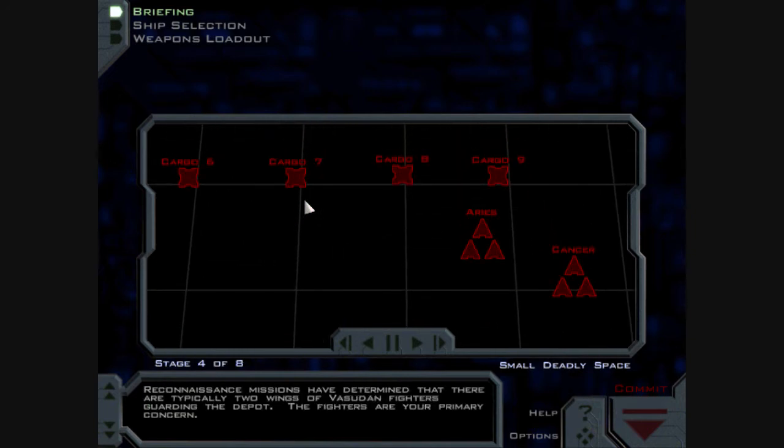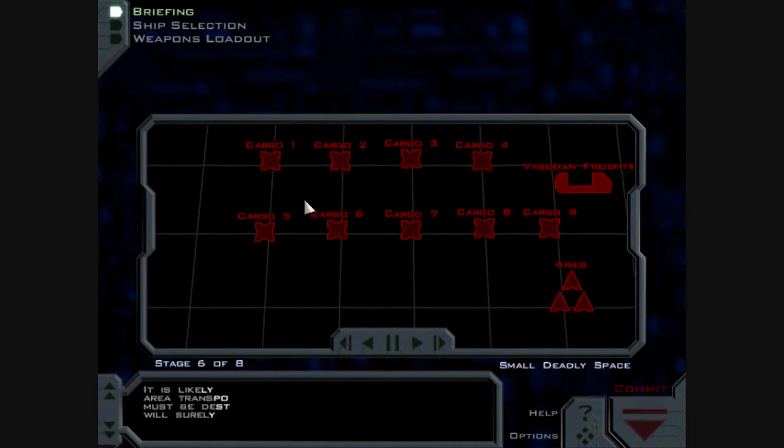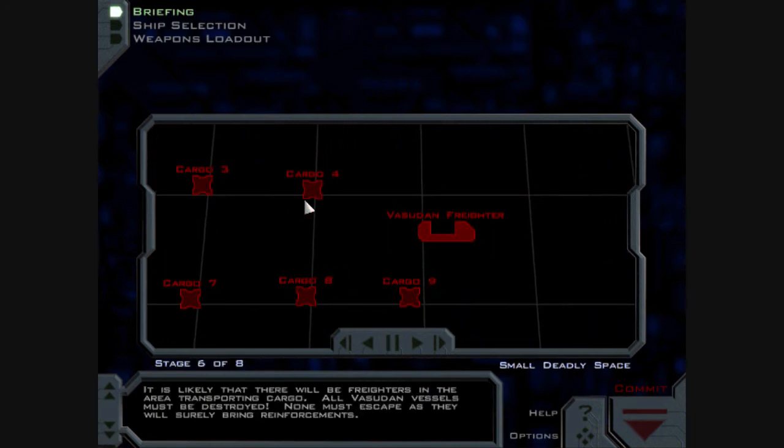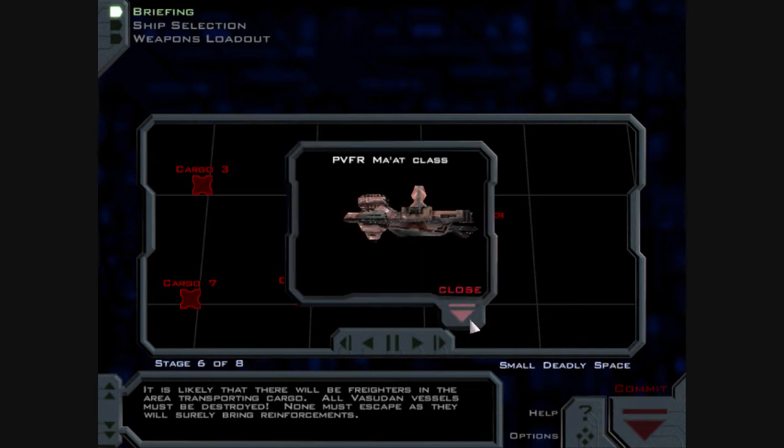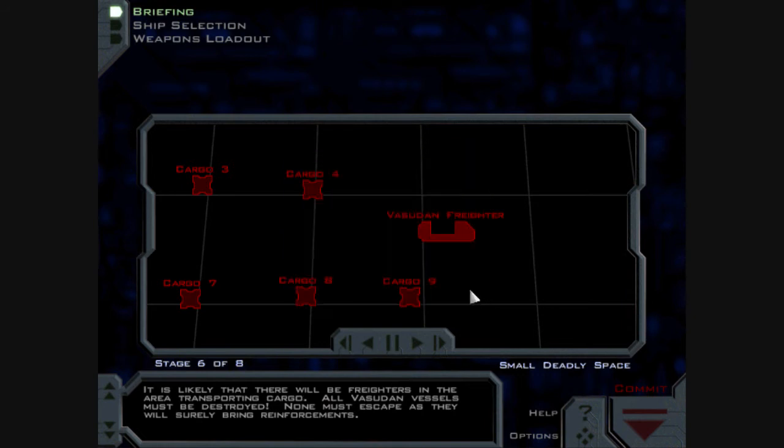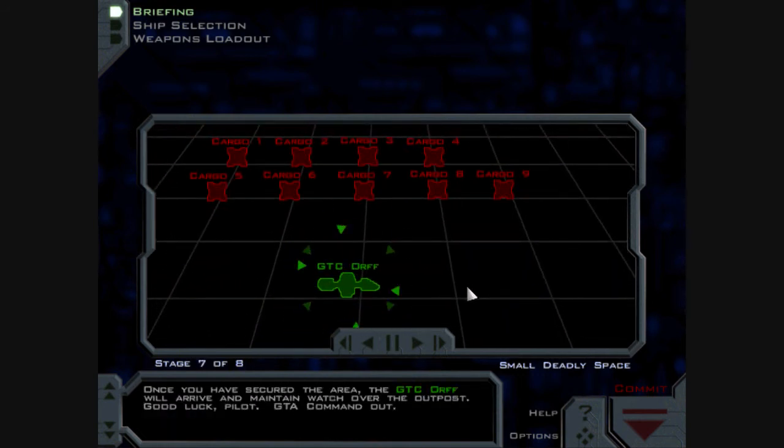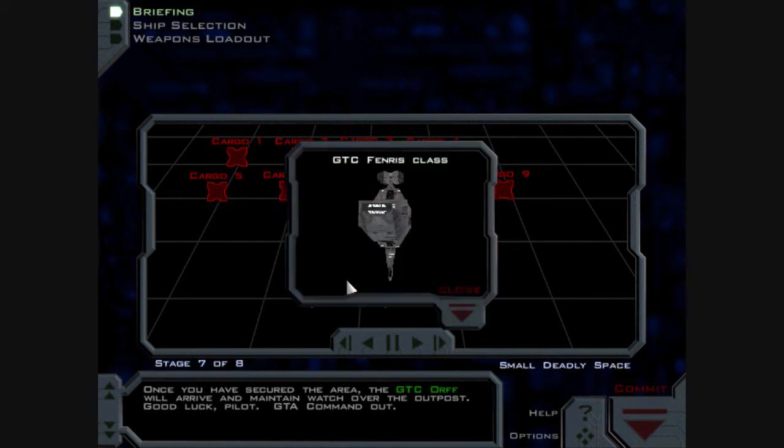Reconnaissance missions have determined that there are typically two wings of Vesudan fighters guarding the depot. The fighters are your primary concern. Recon has also determined that this depot is heavily used. Taking control of it will seriously impede any Vesudan attacks from this system in the future. It is likely that there will be freighters in the area transporting cargo. All Vesudan vessels must be destroyed. None must escape as they will surely bring reinforcements. Once you have secured the area, the GTC Orph will arrive and maintain watch over the outpost. Good luck, Pilot. GTA Command out.